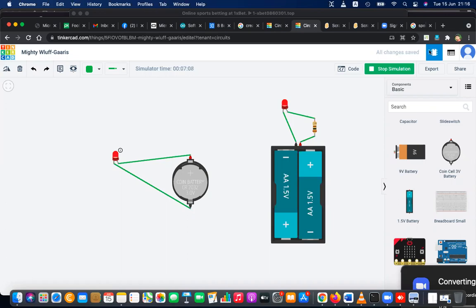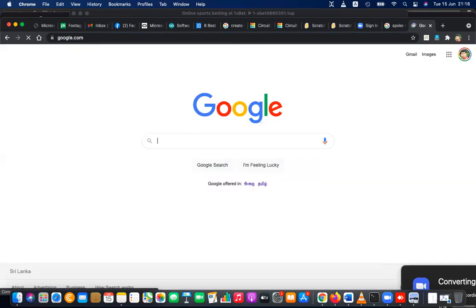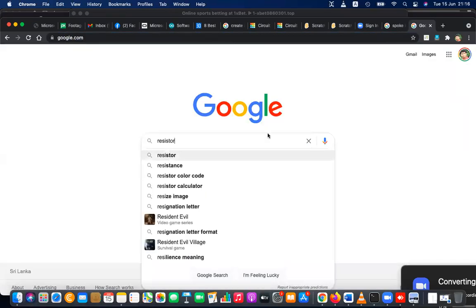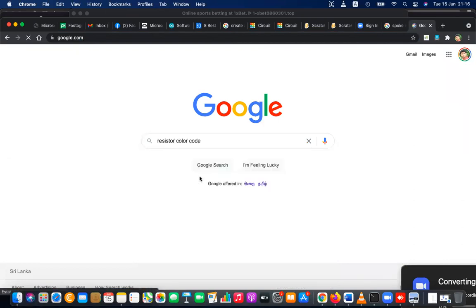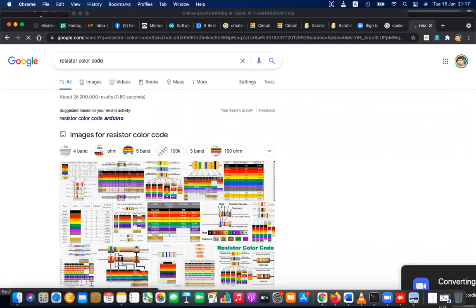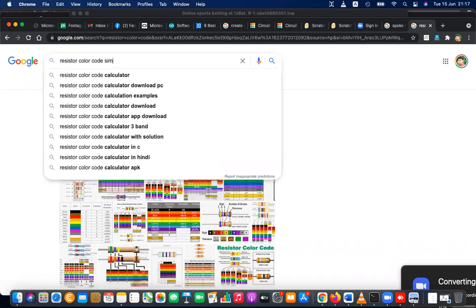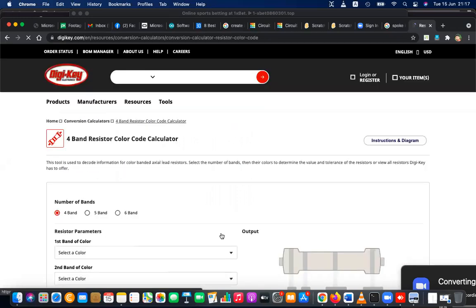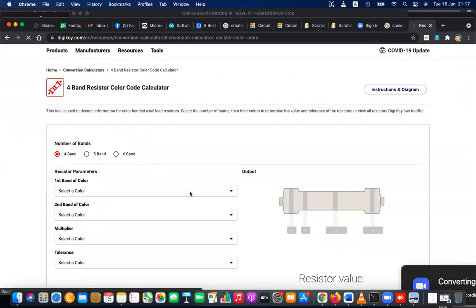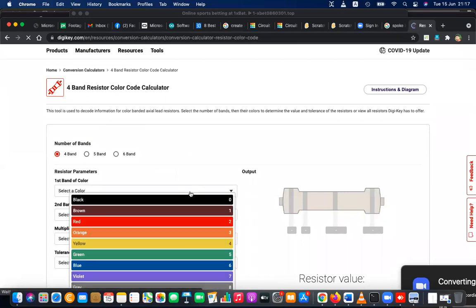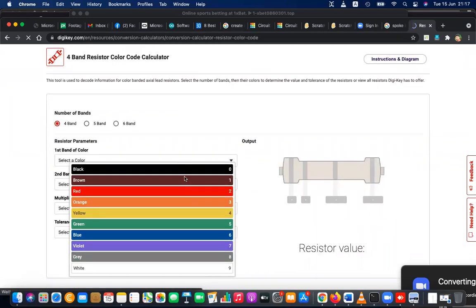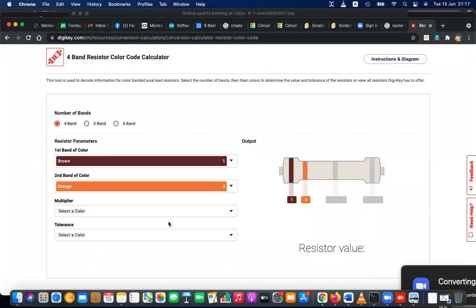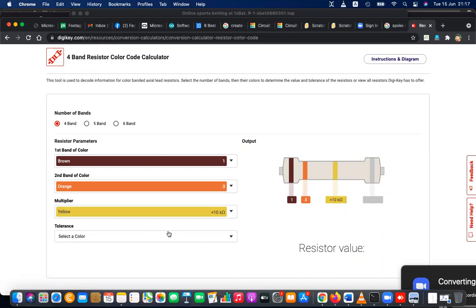You can match the resistor colors with the color code chart. You can go to Google and search 'resistor color code' - there are resistor color code calculators and simulators. You can go to DigiKey and select the band colors - let's say yellow and yellow - and try to find the resistance value.